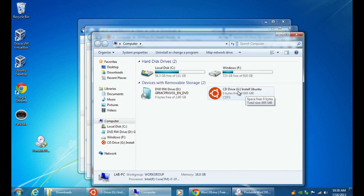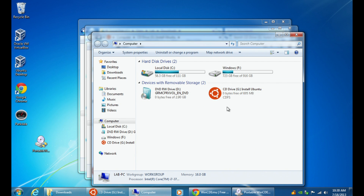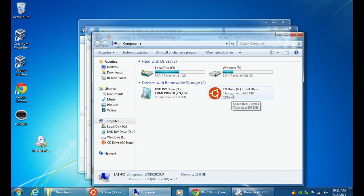I'm not sure exactly how many CDs or ISO files WinCDEmu will allow you to mount simultaneously, but it depends on the software. Some ISO mounting software will allow you to mount up to 20 drives, others allow you to mount 8. But that's really all there is to mounting the ISO file.